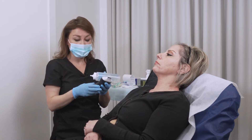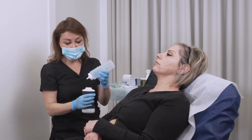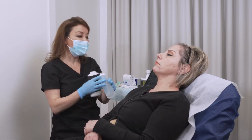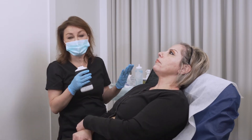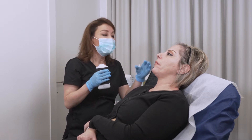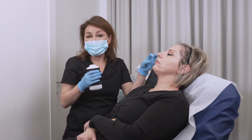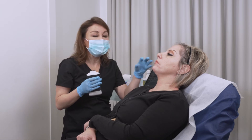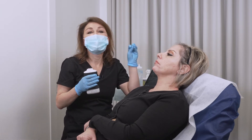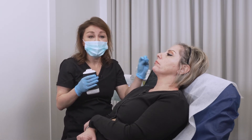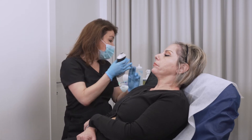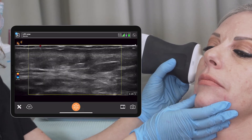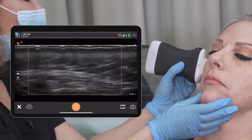On the lateral parts of her cheeks, it's not a danger zone — there are no known vessels that we can hit when we inject the lateral cheek on top of the bone. We can confirm this visually; I can see there are no bigger vessels there.